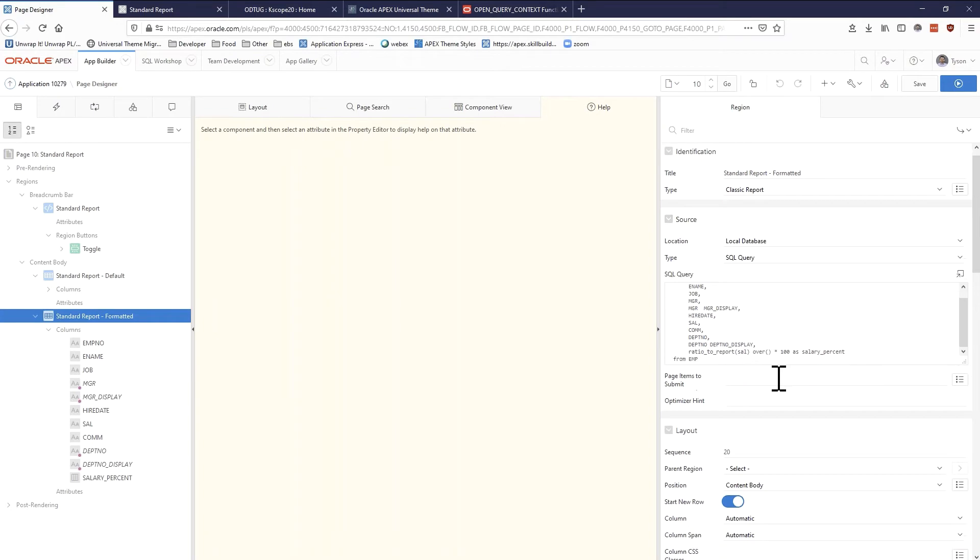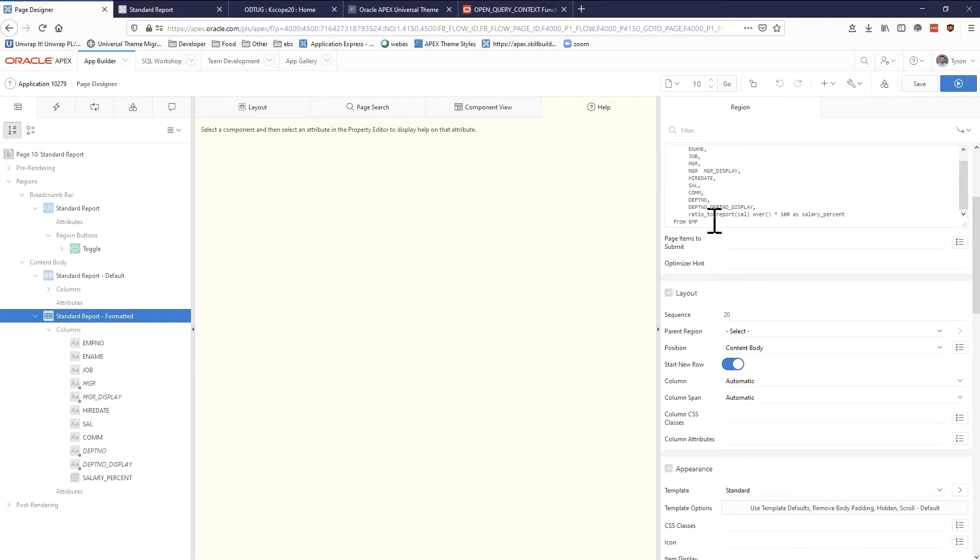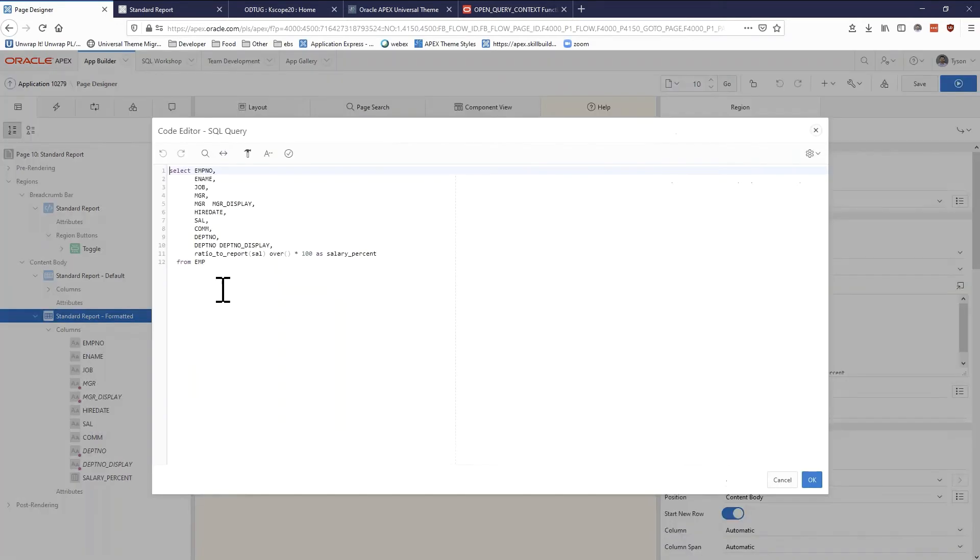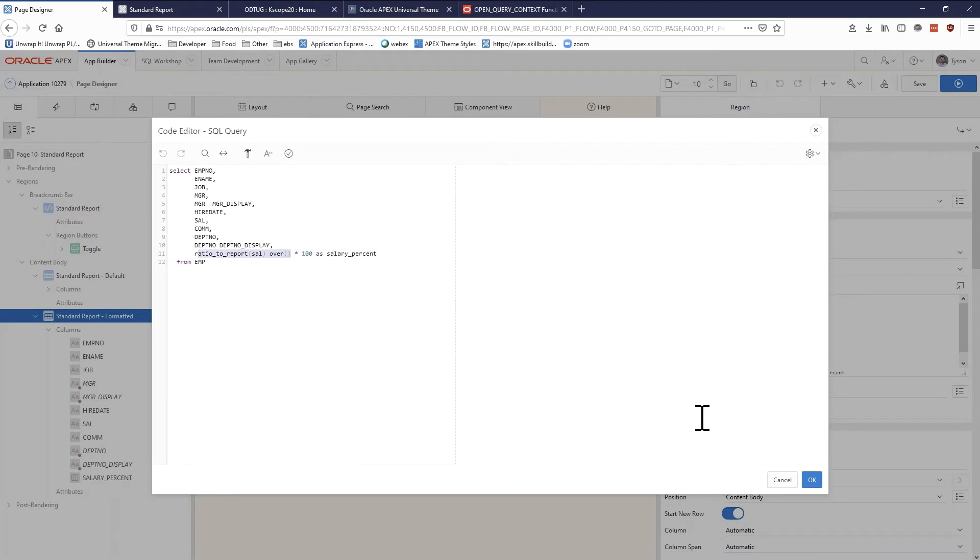But actually there are no joins. If we look at this standard report, you can see that my data is just strictly coming from EMP, there are no joins. I am using the ratio_to_report function here just to kind of get a percentage and I'm multiplying that by 100 so it works with the bar graph.